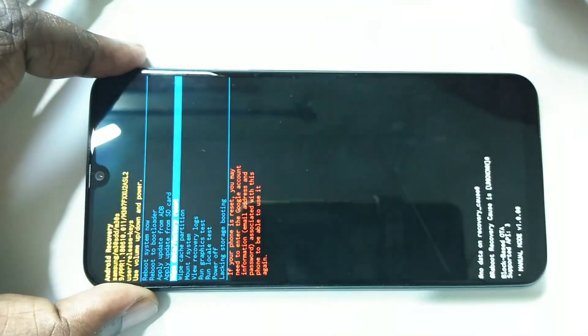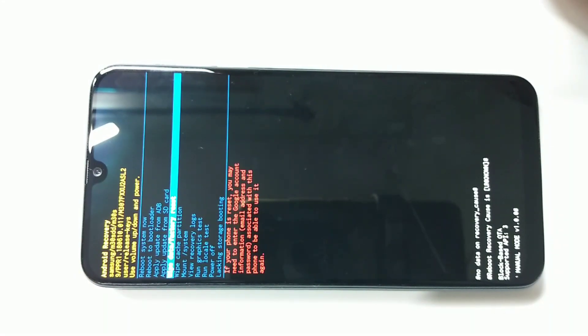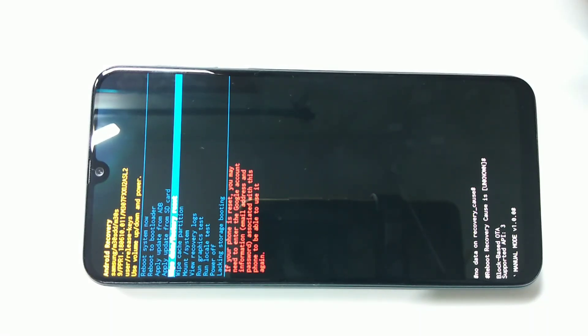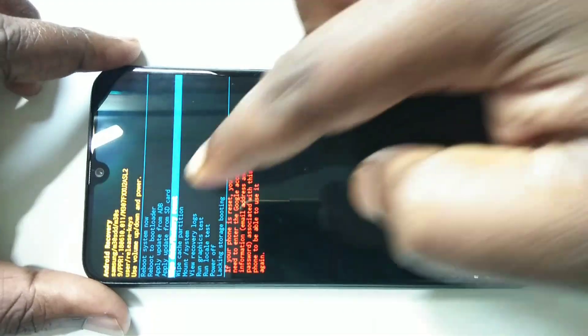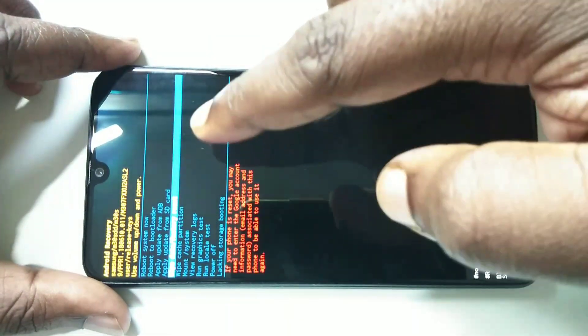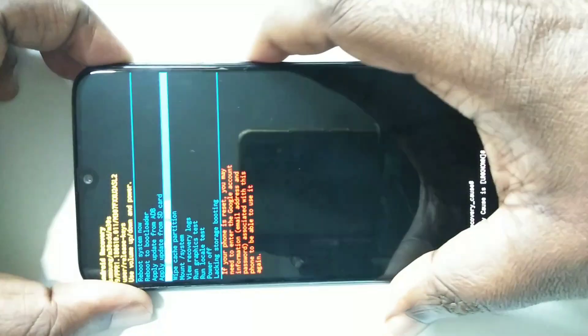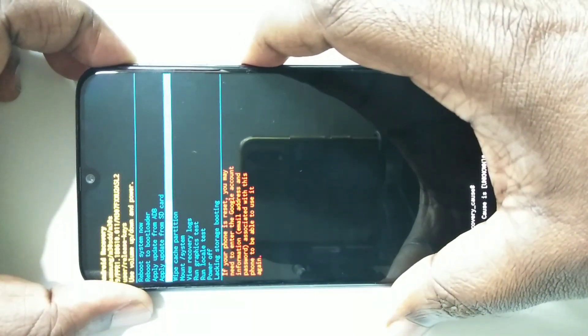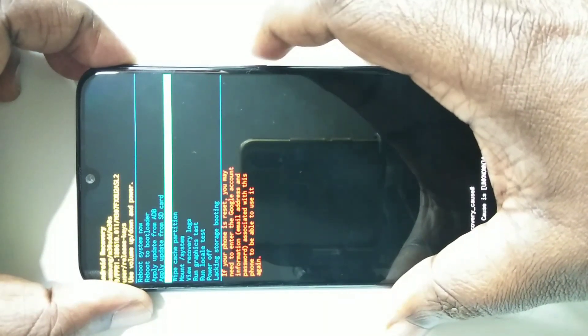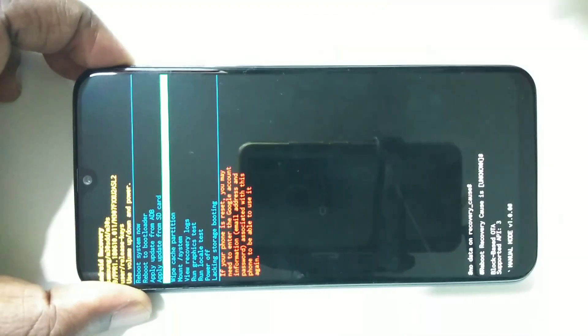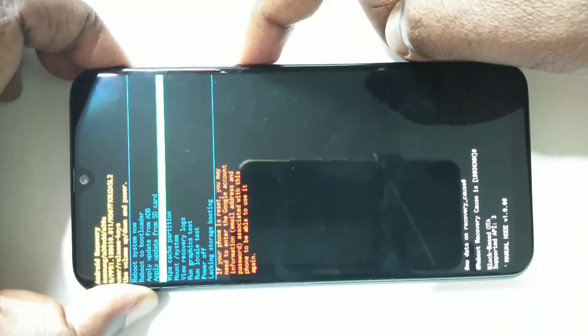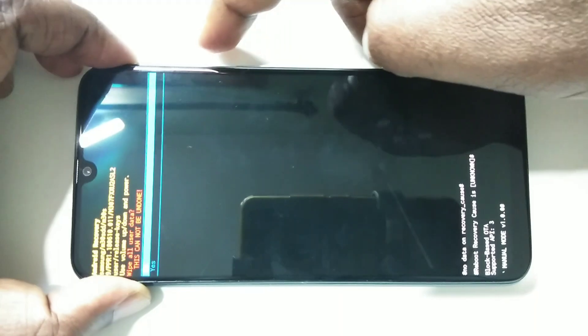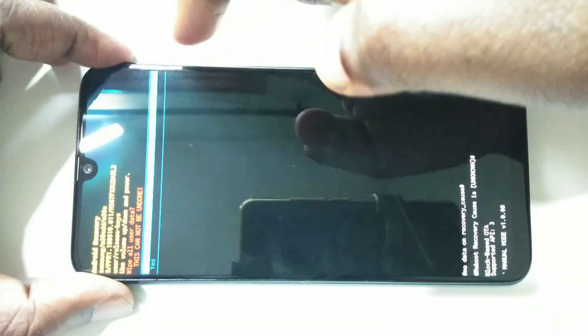Okay, so just select this option wipe data and factory reset. Then you can use the power button to apply or trigger this reset. Just press the power button. Then it's asking for yes or no. Using the volume down button you can select yes, then again use the power button.